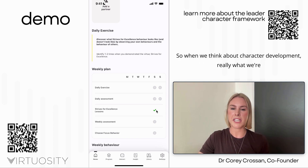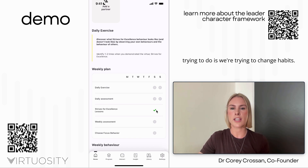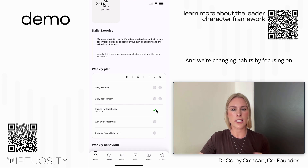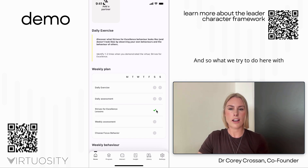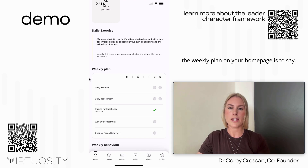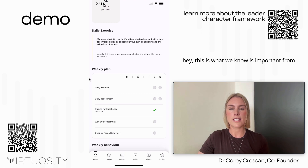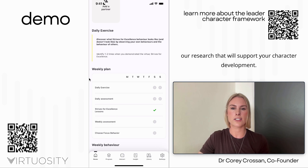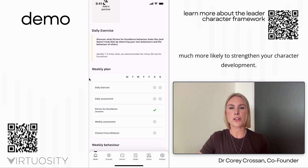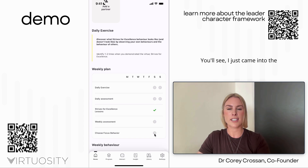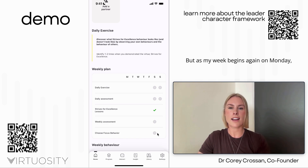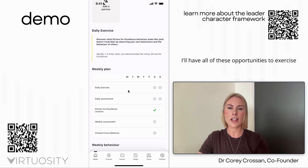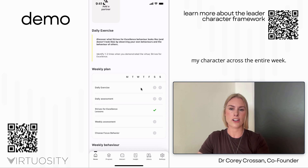When we think about character development, we're really trying to change habits by focusing on key virtues most important for character development. The weekly plan on your home page reflects what our research says will support your character development — if you do all of these things you're much more likely to strengthen your character. The weekly cycle begins Monday morning, so across the full week you'll have all of these opportunities to exercise your character.